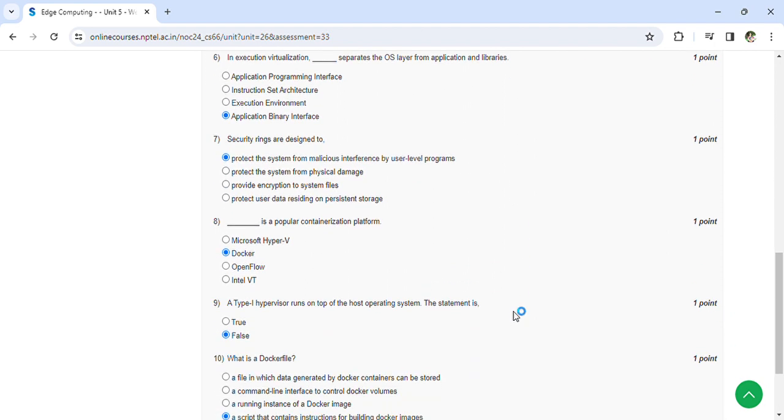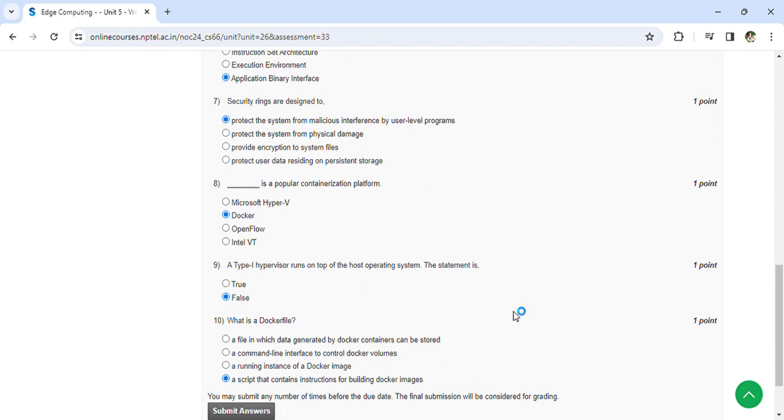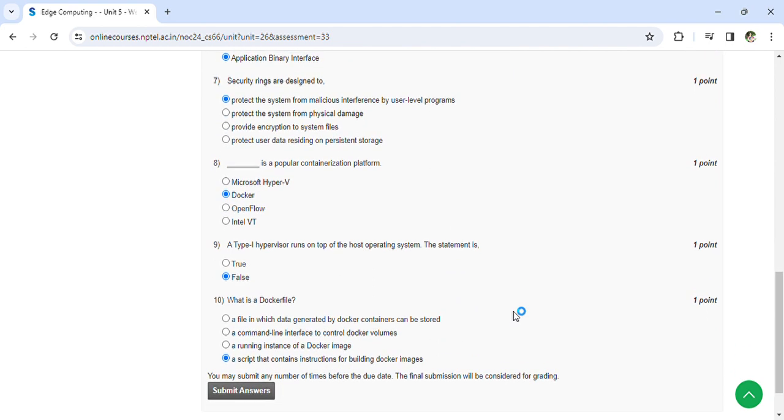A type 1 hypervisor runs on the top of the host running operating system. The statement is false. What is the Docker file? A script that contains instructions for building Docker images.